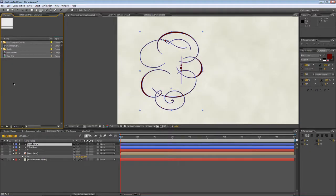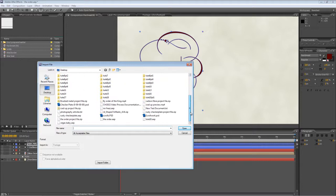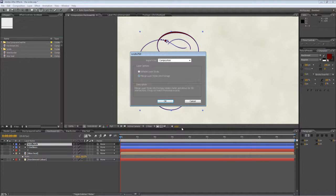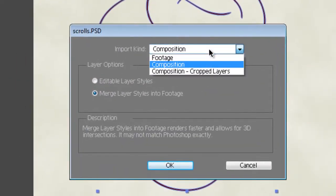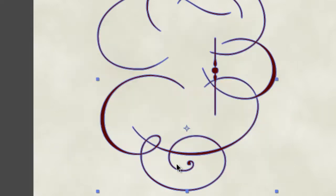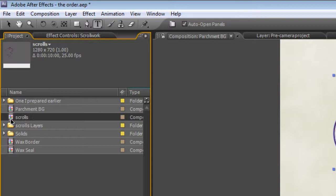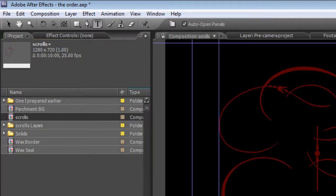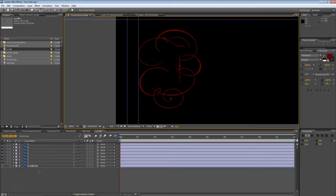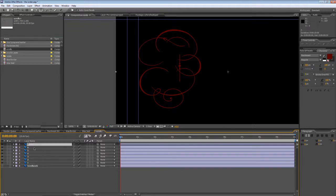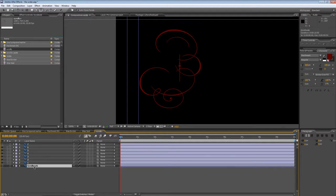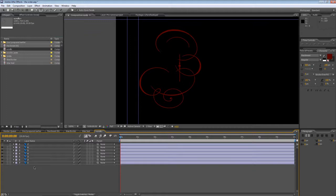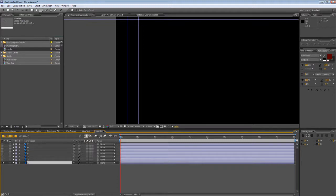So back in After Effects, double-click on your project panel to import the scrolls PSD file we created earlier and hit Open. It's important that you select Composition as the import option because we want to keep all of those layer components separate. That was the whole point of taking them out into Photoshop in the first place. And just hit OK. And that will import the Photoshop file as a composition called Scrolls. So let's just double-click on that and see what we've got. So just as you'd expect, we've got the elements we created in Photoshop all set out individually in the timeline. I can delete the original scrollwork base layer because we don't need that anymore because we'd just be working with these individual scroll elements.